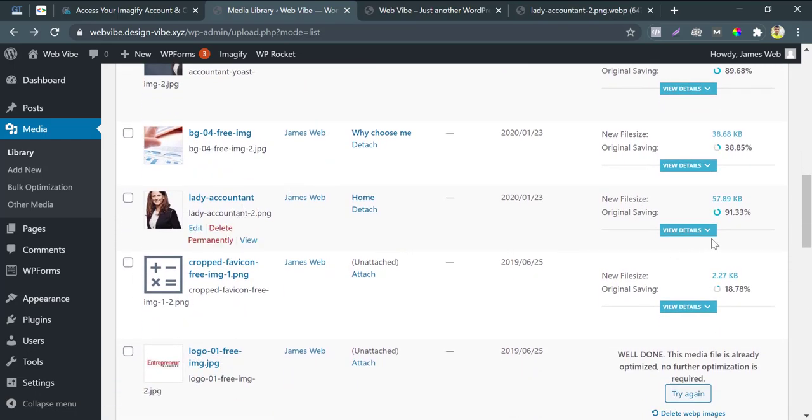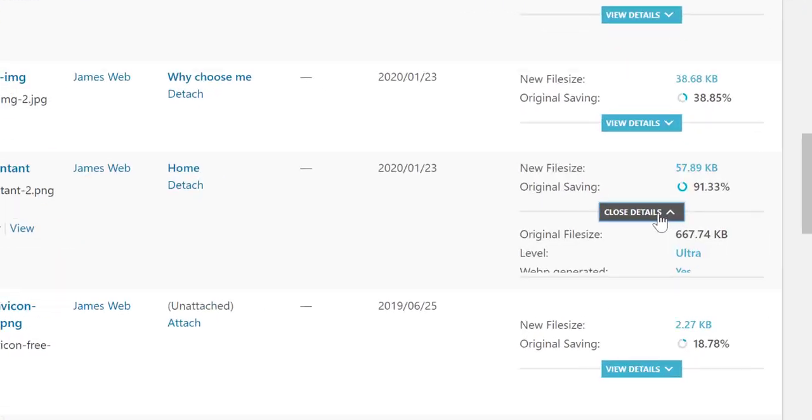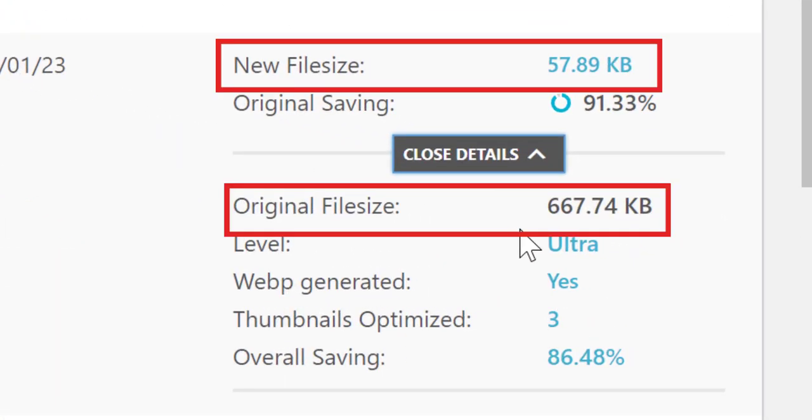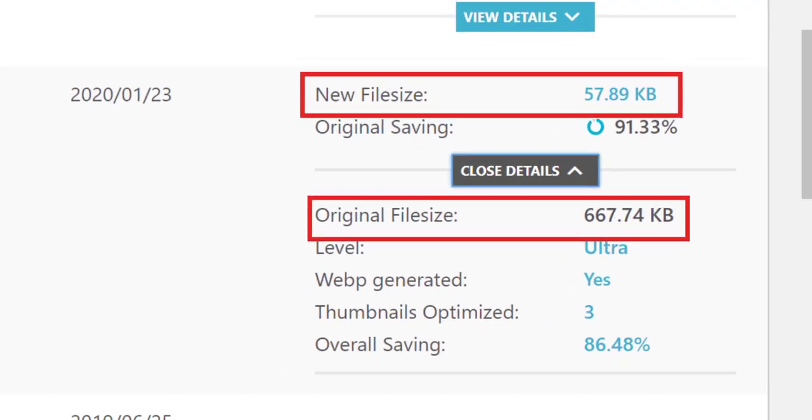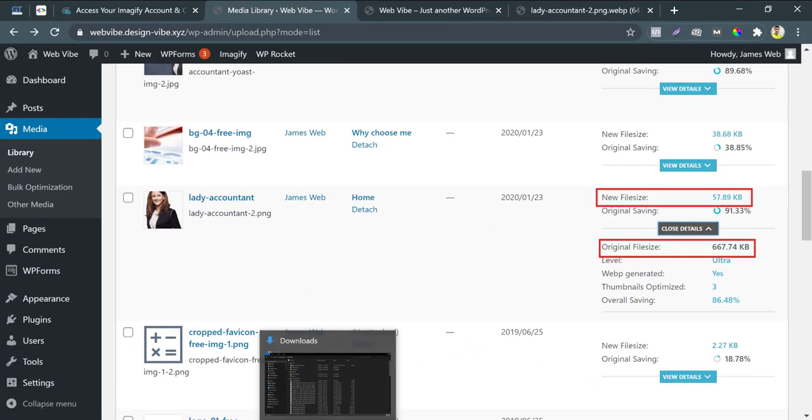Look, from 668KB, to 59KB. Without losing image quality. Fascinating. It served that tiny image to visitors.